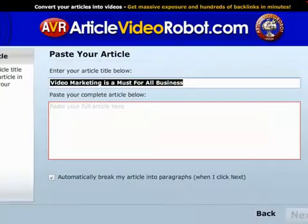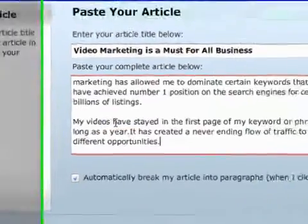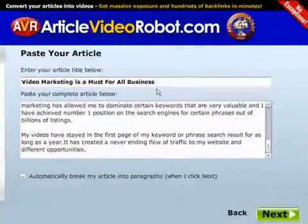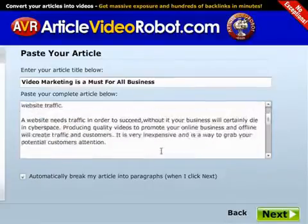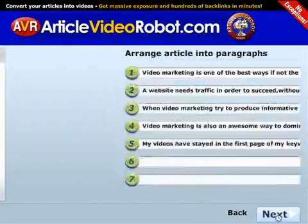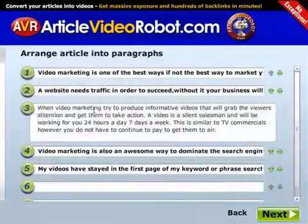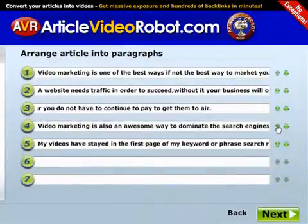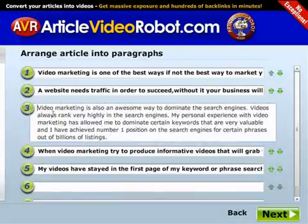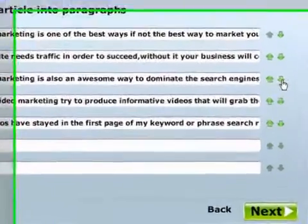All you need to do is copy and paste the body, and there's no need to format paragraphs because Article Video Robot will do it for you. Click the checkbox that says 'Automatically break my article into paragraphs,' then click Next. Verify that your article has been split into paragraphs correctly, then rearrange the paragraphs to your liking.